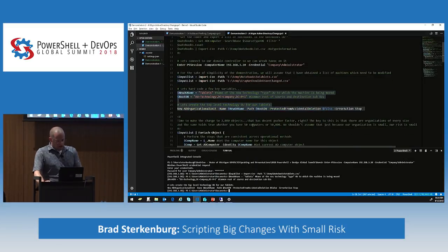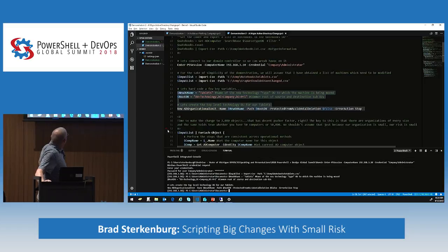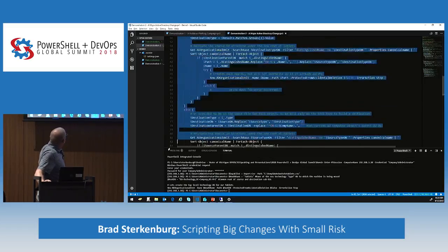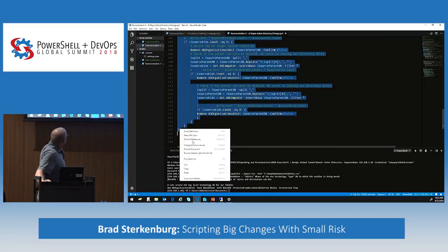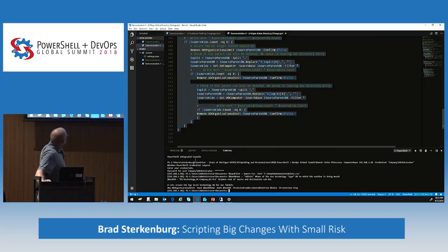It ran through and did its thing. I'm going to kick this off because I want to make the change here — it takes a couple of minutes to run. While it's running we're going to talk about a few things.